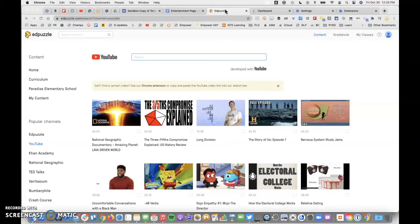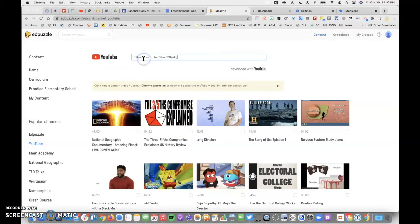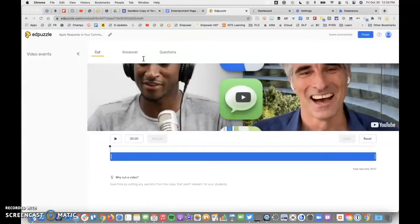You'll land here and be able to, from within Edpuzzle, search sites like YouTube. I have already grabbed this video. I'll just go ahead and paste it there and see that it pulls the video.